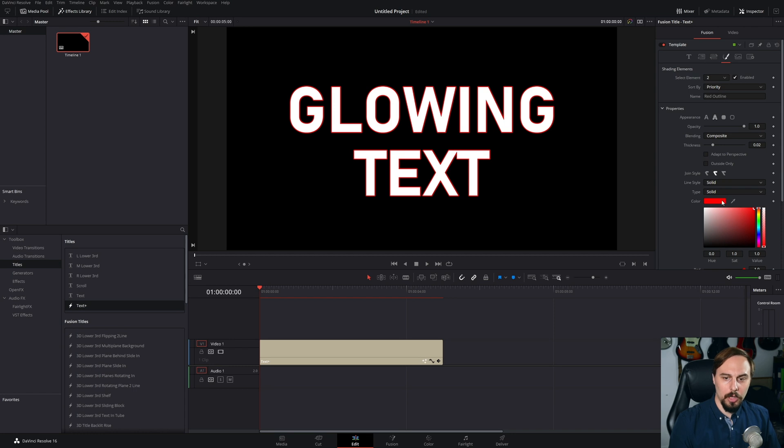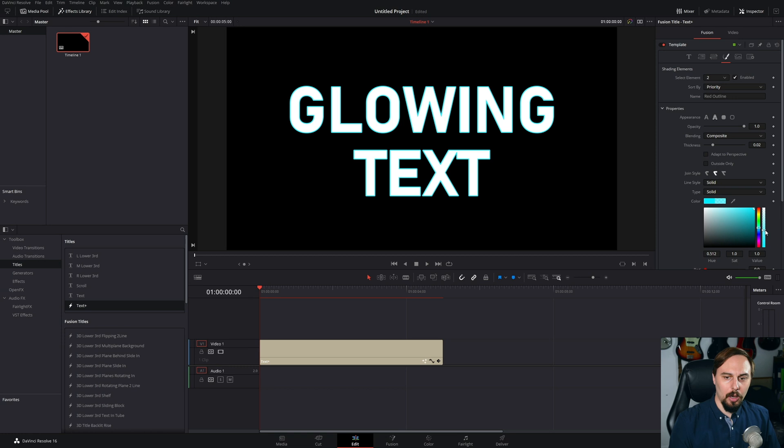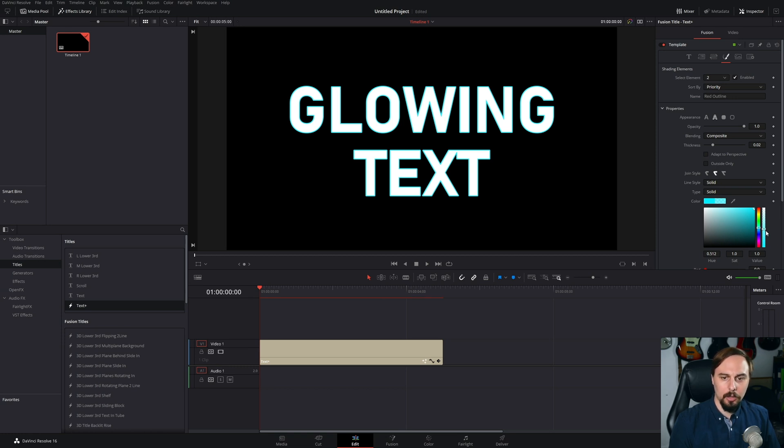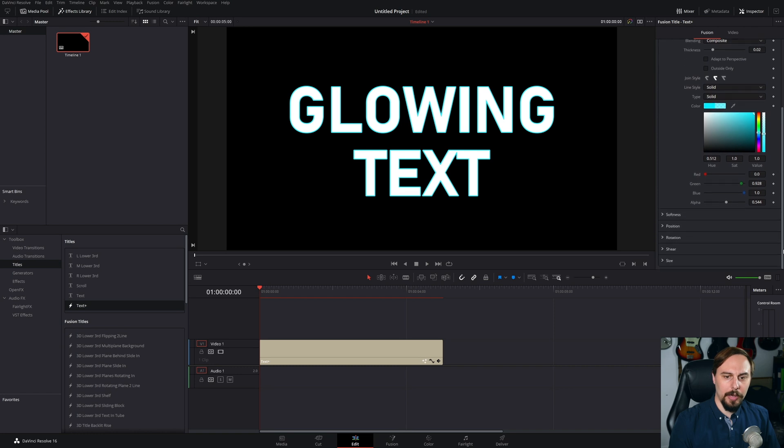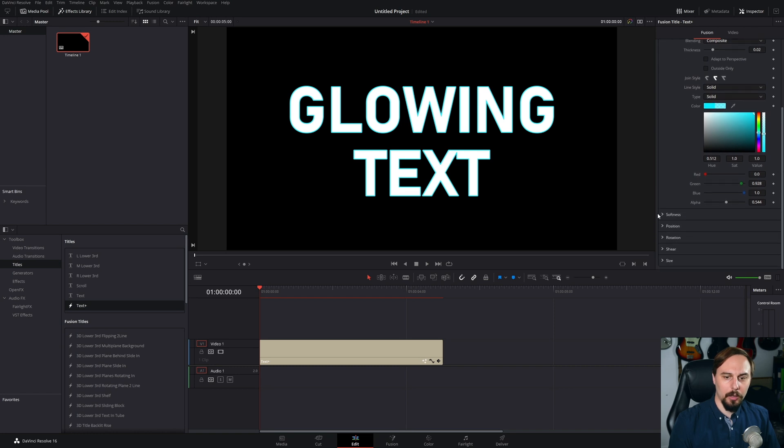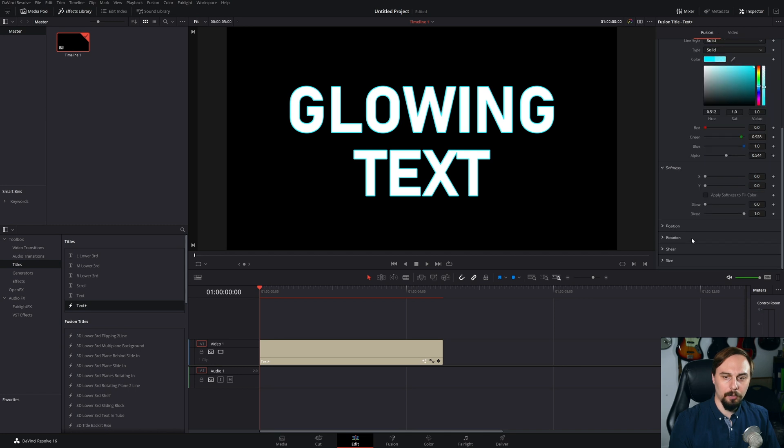From there, I'm just going to change the color just to make it a little bit more of this turquoise-y, neon, blue-ish kind of color that I like a little bit better. And then we're just going to scroll down and double click on the softness section down in here to open that up.